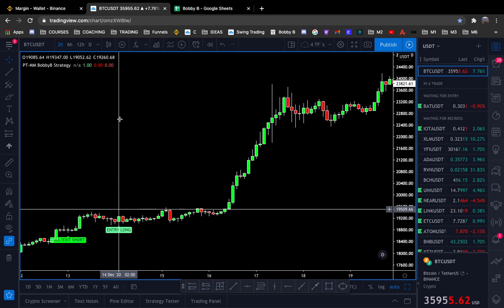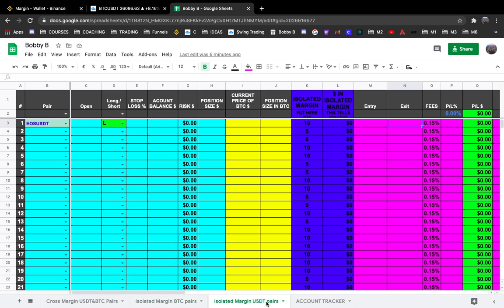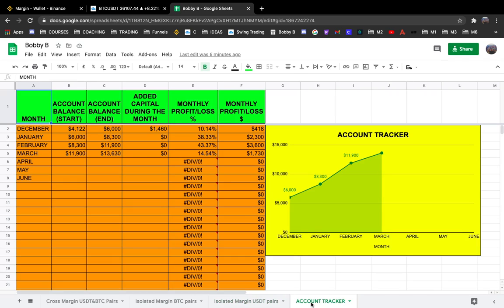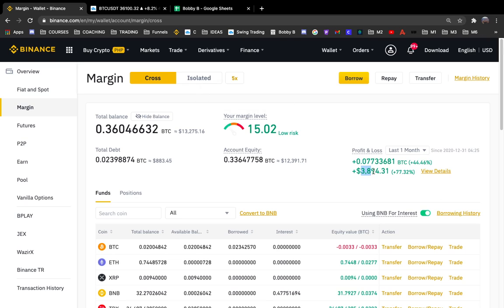Let's say you already have your strategy. My indicator is telling me to go long right here on Bitcoin on a two-hour chart. The second thing you're going to do is use the spreadsheet for strict risk management. I will leave a link in the description so you can get this spreadsheet — you can use it for cross margin, isolated margin, Bitcoin pairs, USDT pairs, and everything. It also has an account tracker where you can put your account balance at the beginning and end of the month to see your profit and loss percentage.